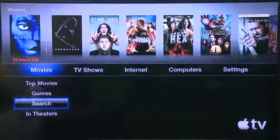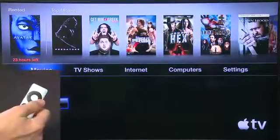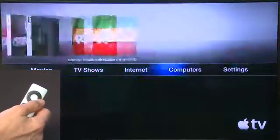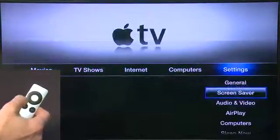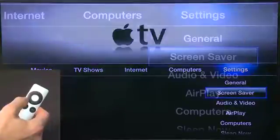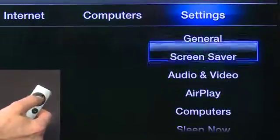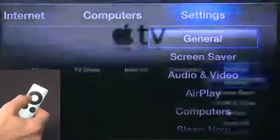To get to the settings options, go over to the settings column on your main menu screen. You see a few different options here. Start with General.